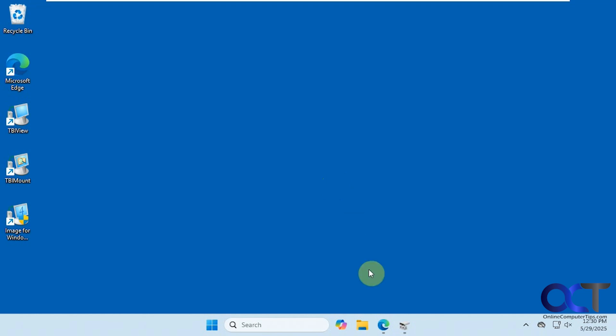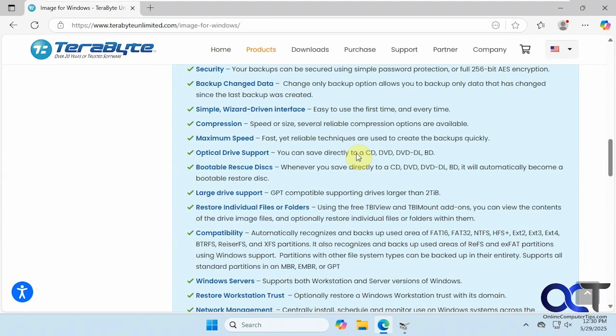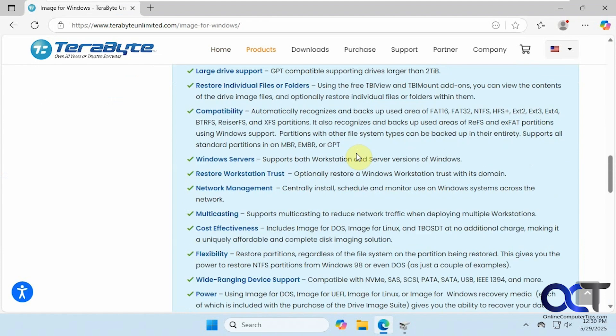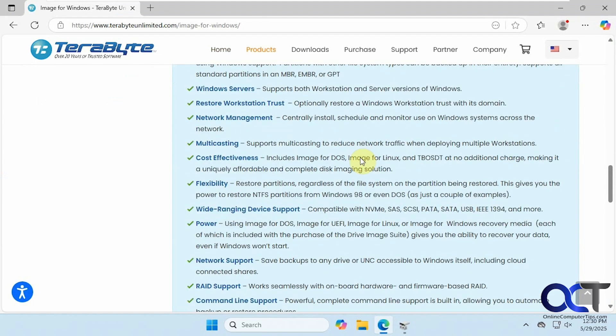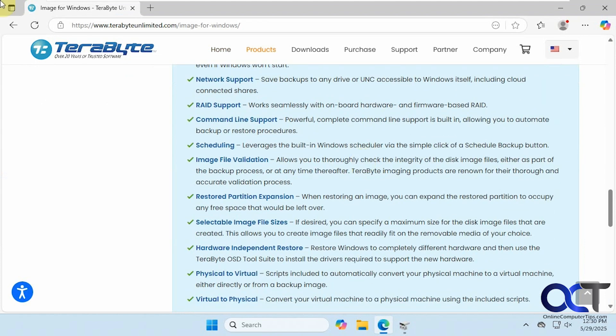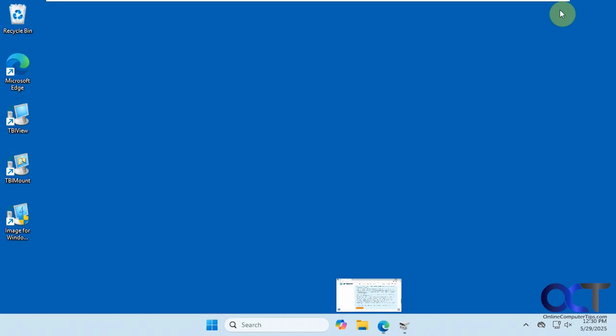We're going to be using a tool called Terabyte Image for Windows. It does a lot more than just clone hard drives. If you go to their website, you can see everything it does. They do have a free 30-day trial, and then after that it's $50. So if you're just doing a one-time clone, you could technically do it within 30 days and do it for free, but it does have a lot of other nice features in case you wanted to actually buy it.